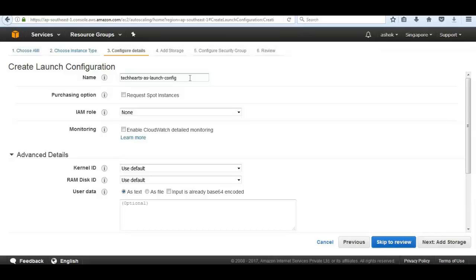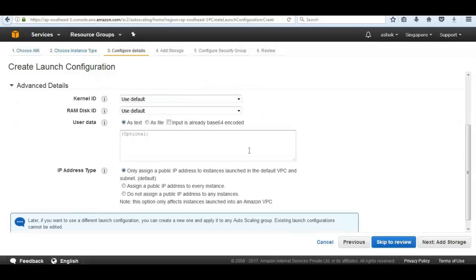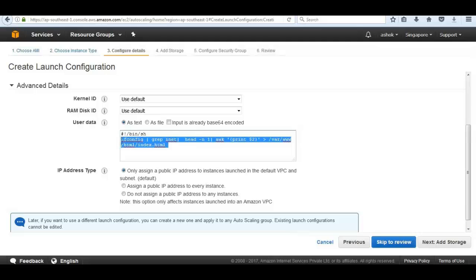Do the EC2 instances launched as part of the autoscaling group have an IAM role assigned? The answer is no - we can leave it as None for IAM role. Under Advanced Details, do we need user data - a script to perform specific commands? It could install httpd or redirect the private IP of the instance to the httpd document root file.